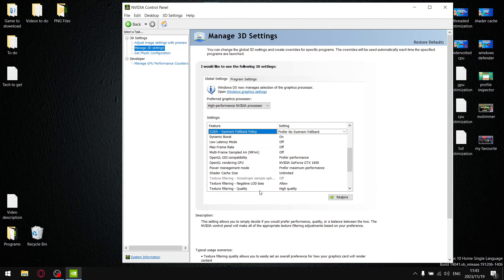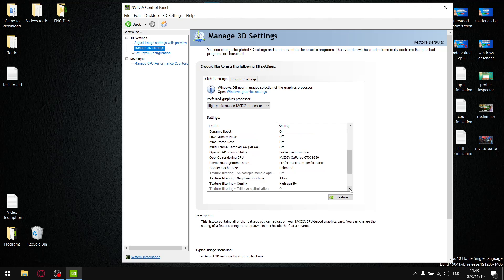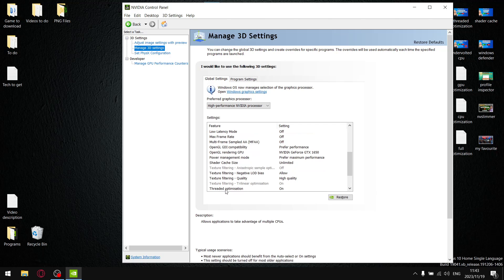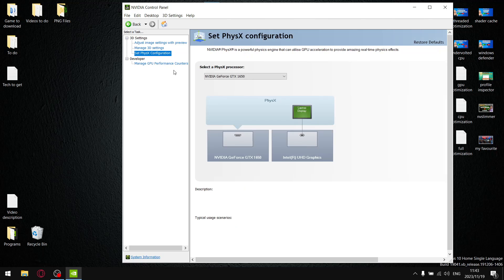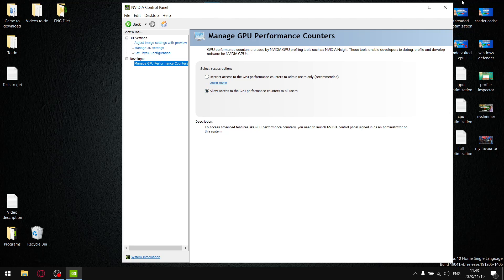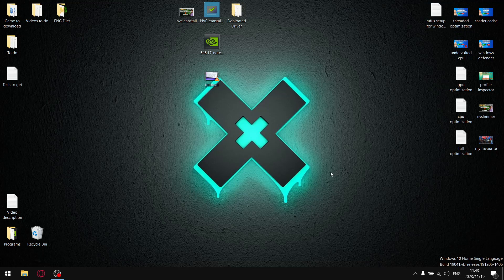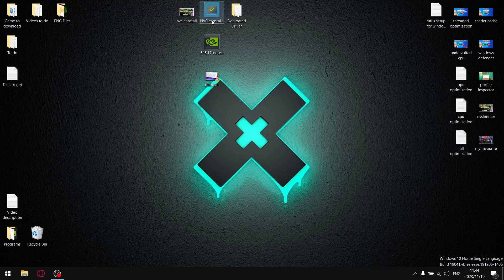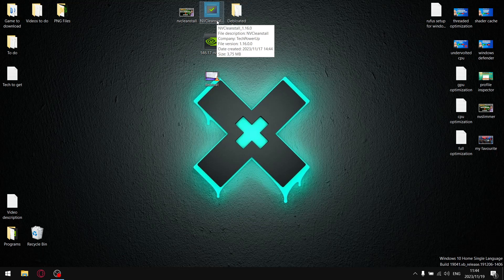Texture filtering I put to high quality because there's no performance loss, but you get better visuals. Texture filtering trilinear optimization, 3D optimization, just put it on. Set physics configuration, I set it to my GPU and then manage GPU and performance counters. I allow access to the GPU performance counters to all users. Okay, so then I have pre-recorded how I set up my driver with NVCleanstall, so I'm going to switch to that video now.